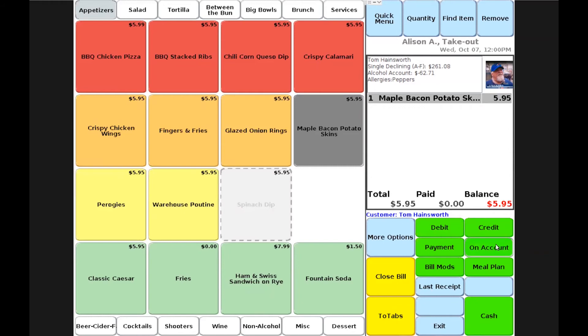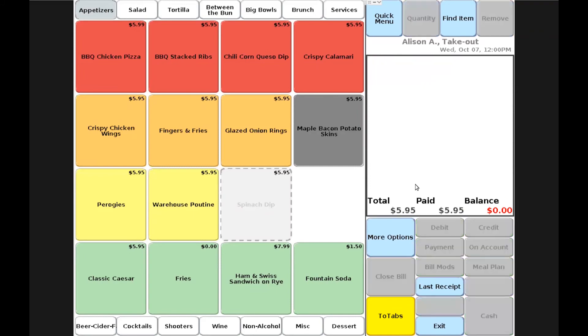As we can see, the order has turned from black to gray, indicating the item has been fired and accepted into a transaction. I would simply choose to close my bill at this point.